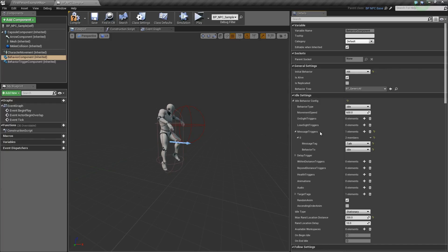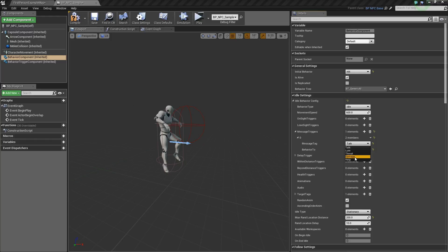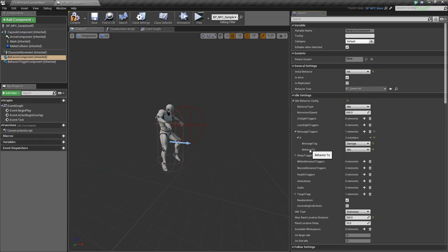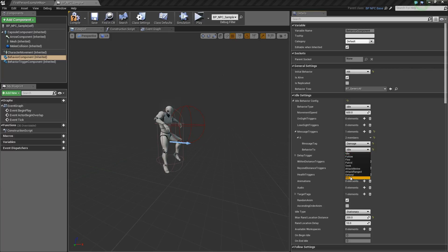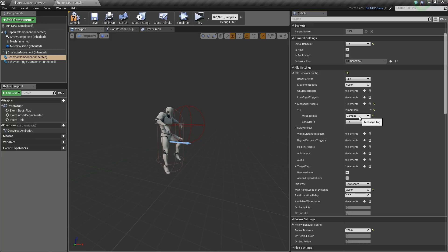Message trigger is simply going to tell the AI that something has happened and he needs to respond. So we're going to set a message tag of damage and the behavior to hit. This way, when the AI receives a message of damage, it will go to the hit behavior.